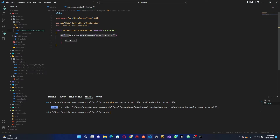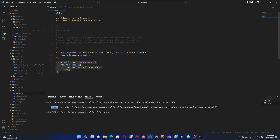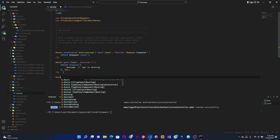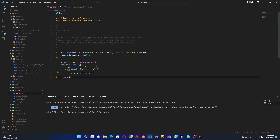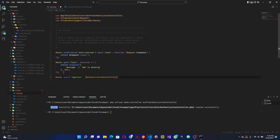This will create a new folder in our controllers directory called 'Auth', with the AuthenticationController inside it. We want to add a public function called 'register'. Once that's in place, we'll head over to our routes file and create a POST request pointing to register, specifying the AuthenticationController class and selecting the register function.